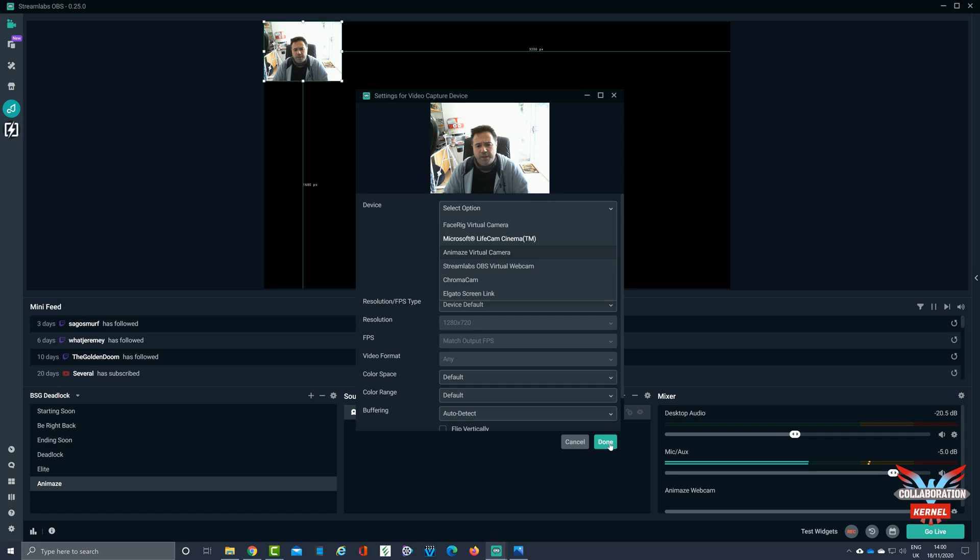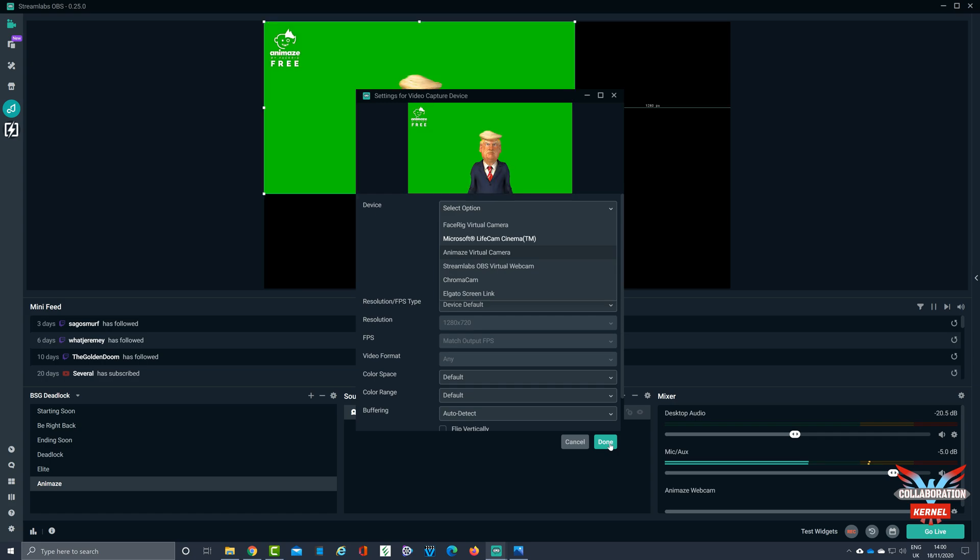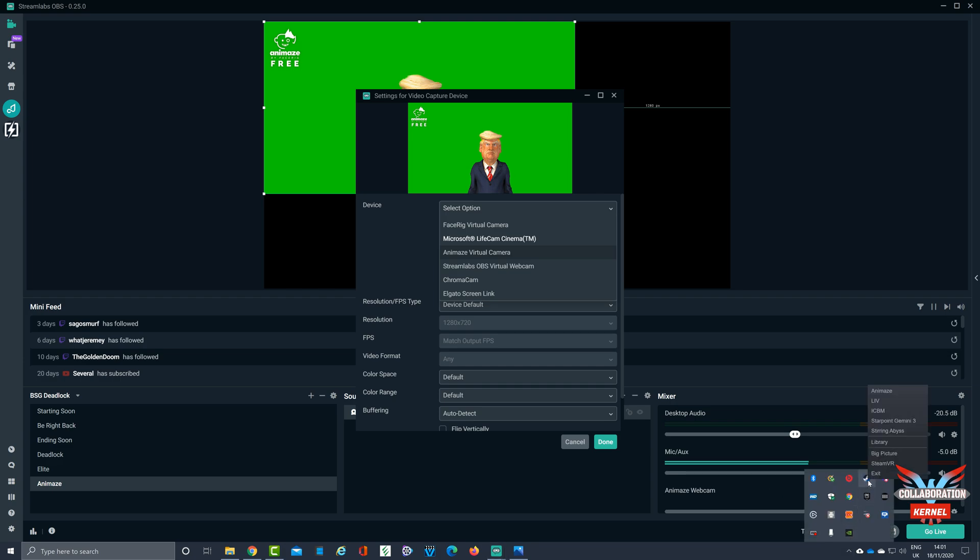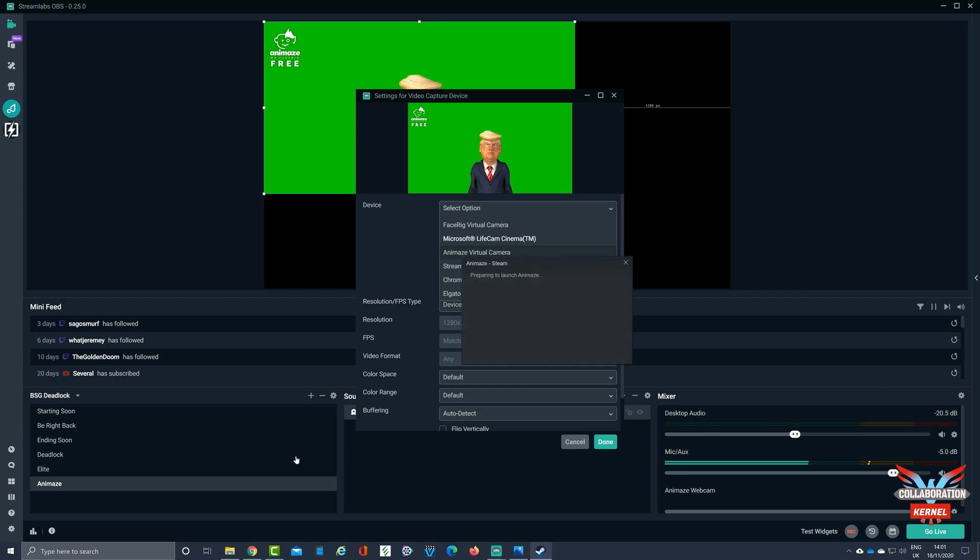Now the picture is going to freeze, and that is going to be expected. Once that sorts itself out, you'll see that I've got one of the last avatars that I've put on the screen. In this case it's Donald Trump, that doesn't really matter. We're gonna click done, and then what we're gonna do is we're gonna load up Animaid from Steam.